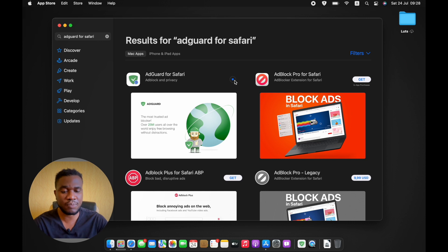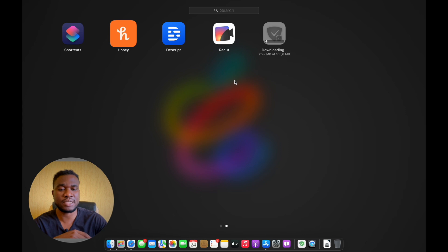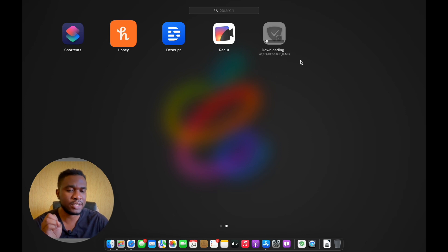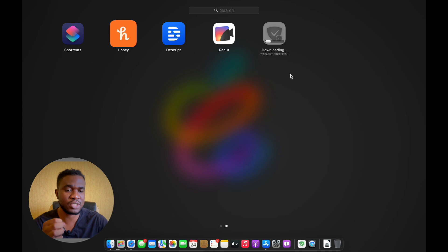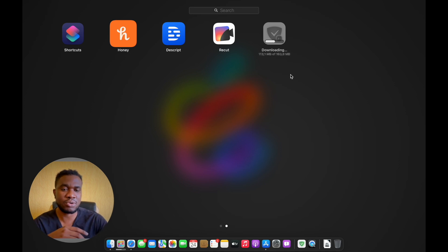In case if you're curious to know the size of this, you can see right here it shows 163.8 megabytes, which is not really that much. So let's just wait for it to install and then we're going to see how it works.